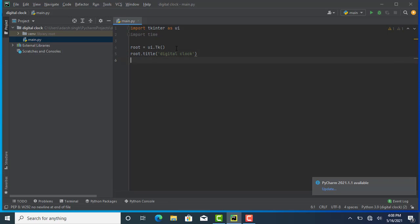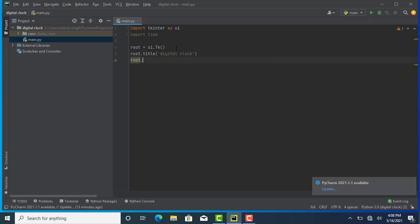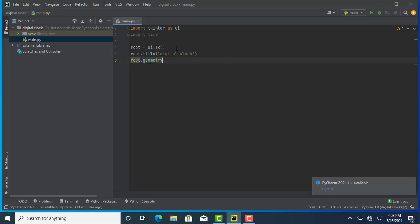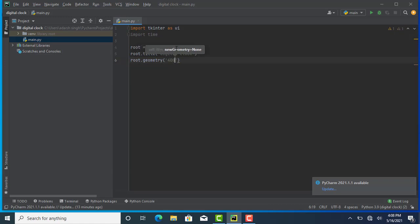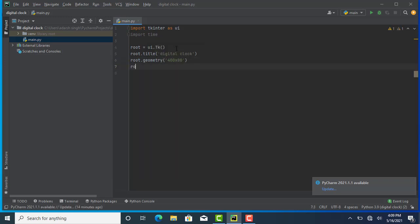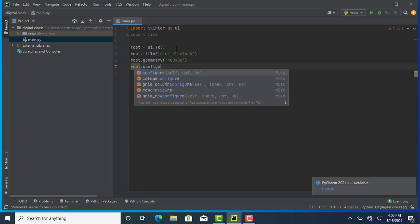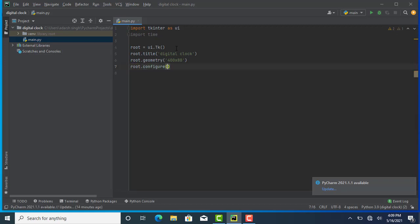I'm giving it the title 'Digital Clock'. After that, I'm giving it a dimension using root.geometry() with the dimension 400x80, which I think is perfect. Then I'm giving it a background color using configure with bg equals black.